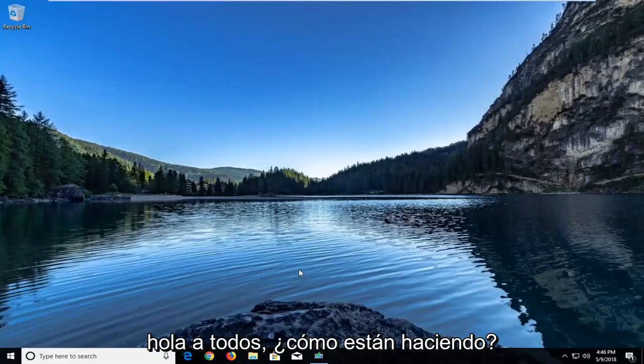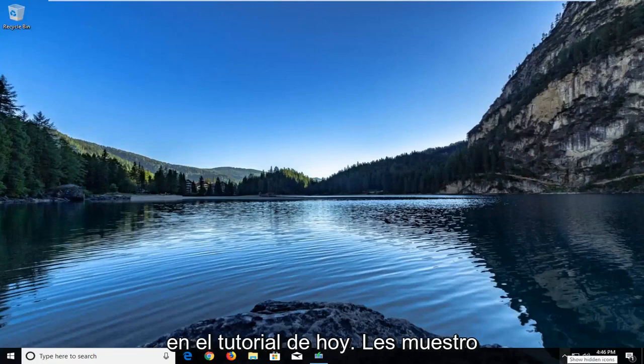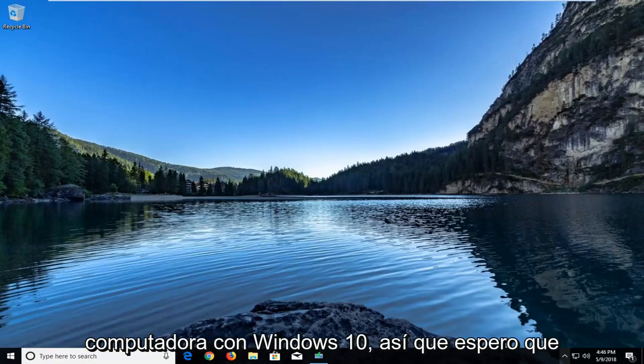Hello everyone, how are you doing? This is MD Tech here with another quick tutorial. In today's tutorial I'm going to show you guys how to get stereo mix back on your Windows 10 computer.